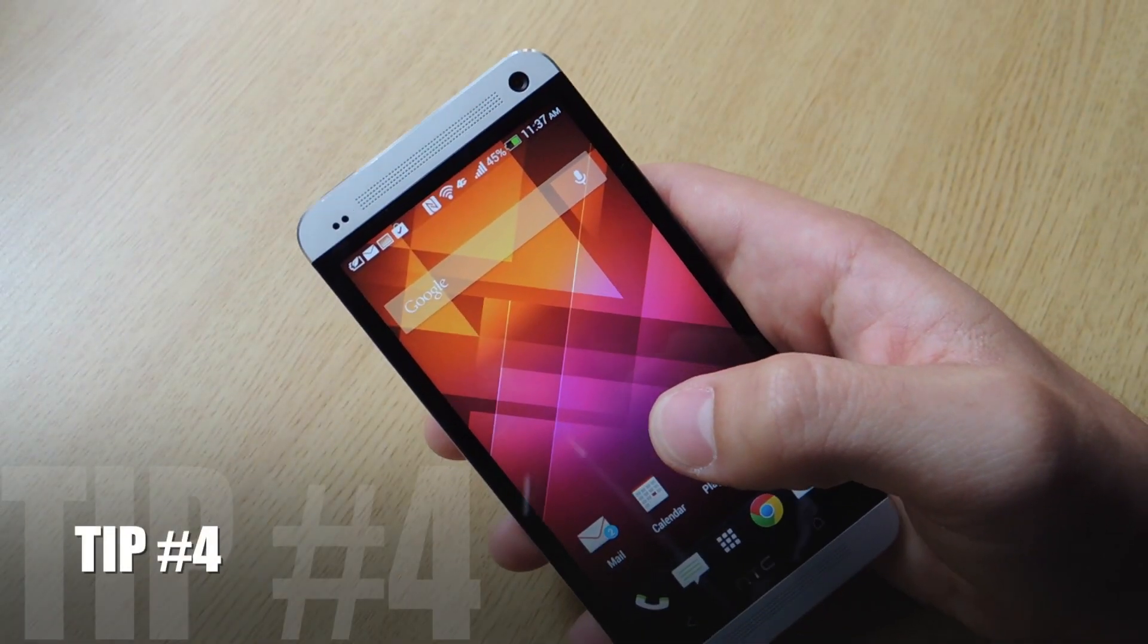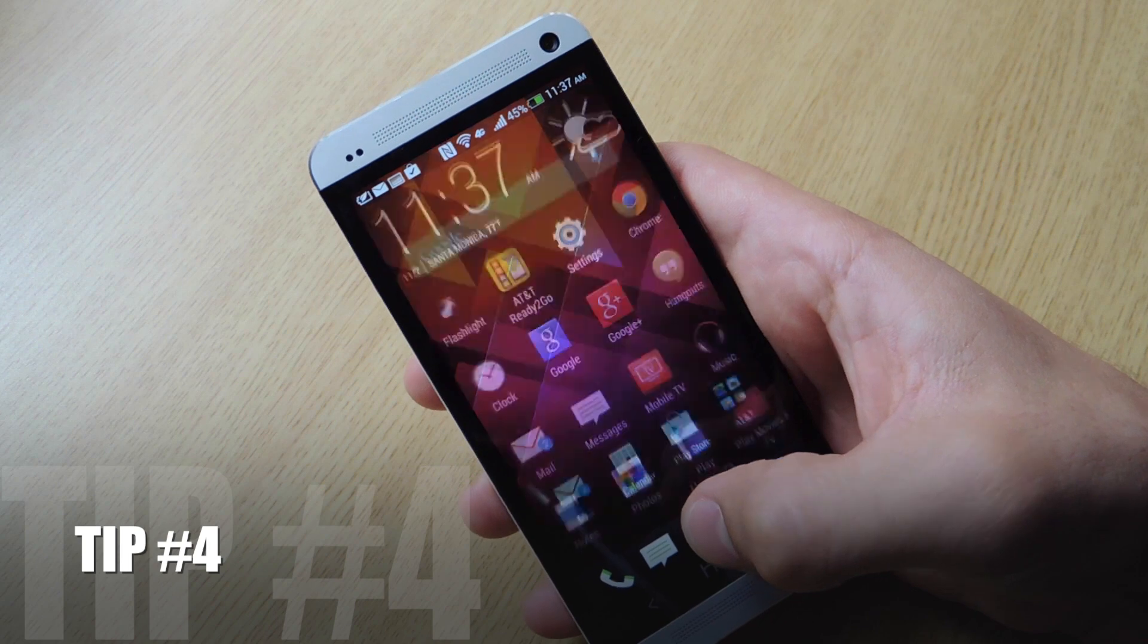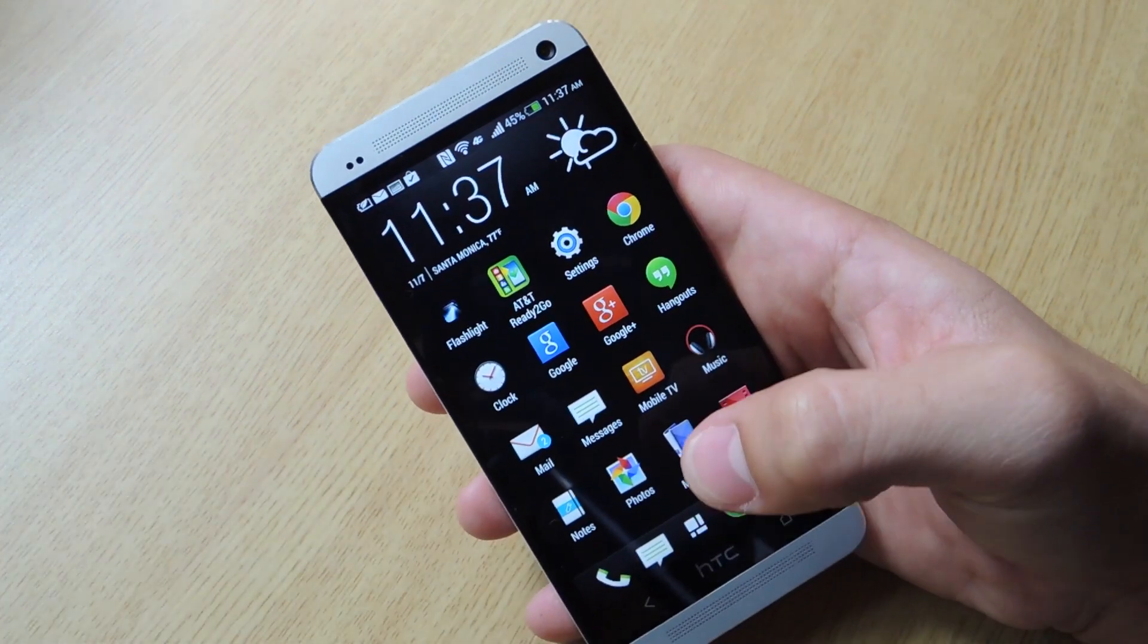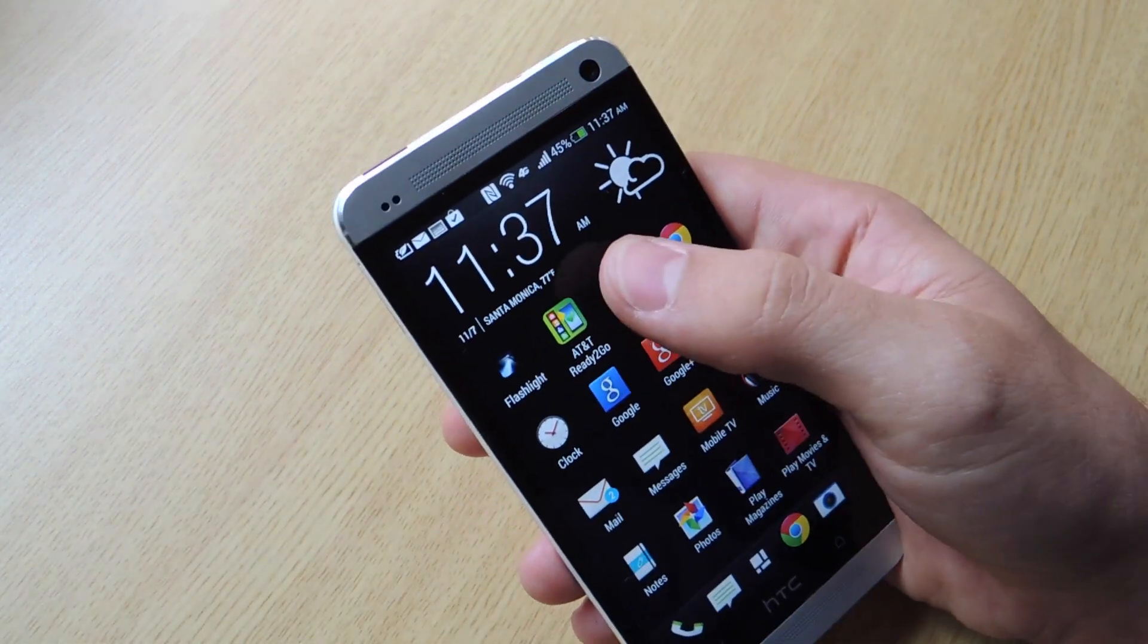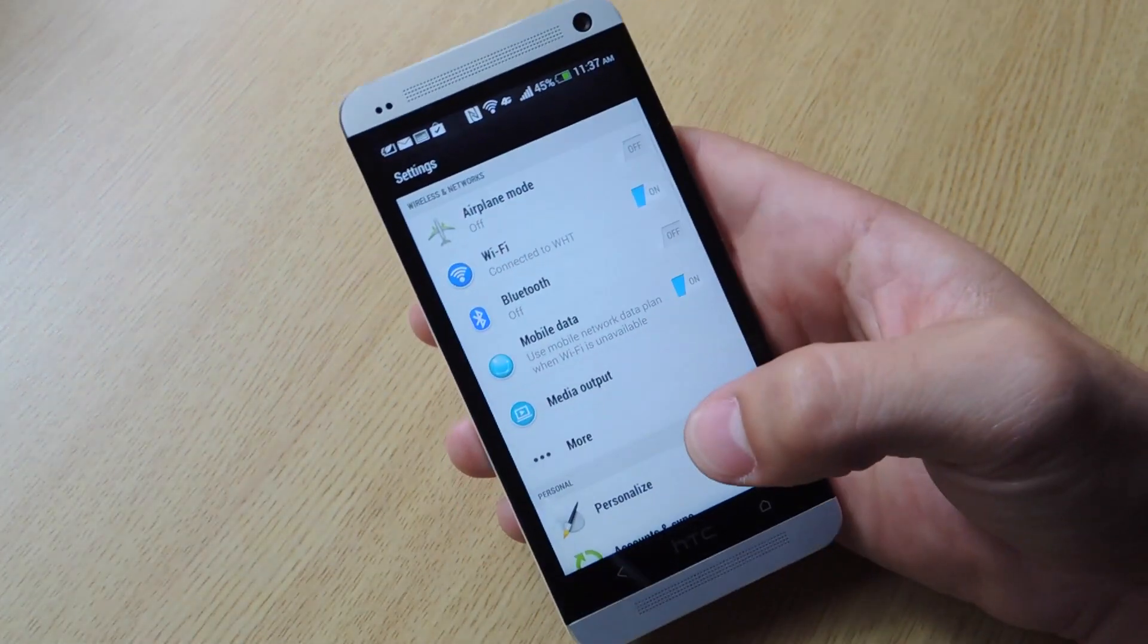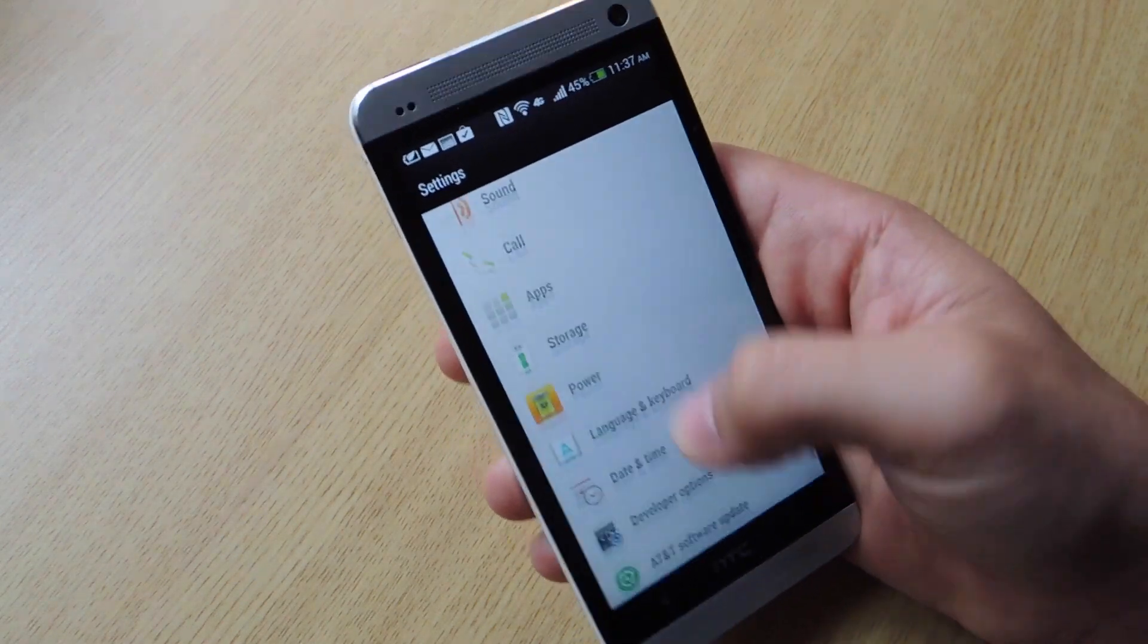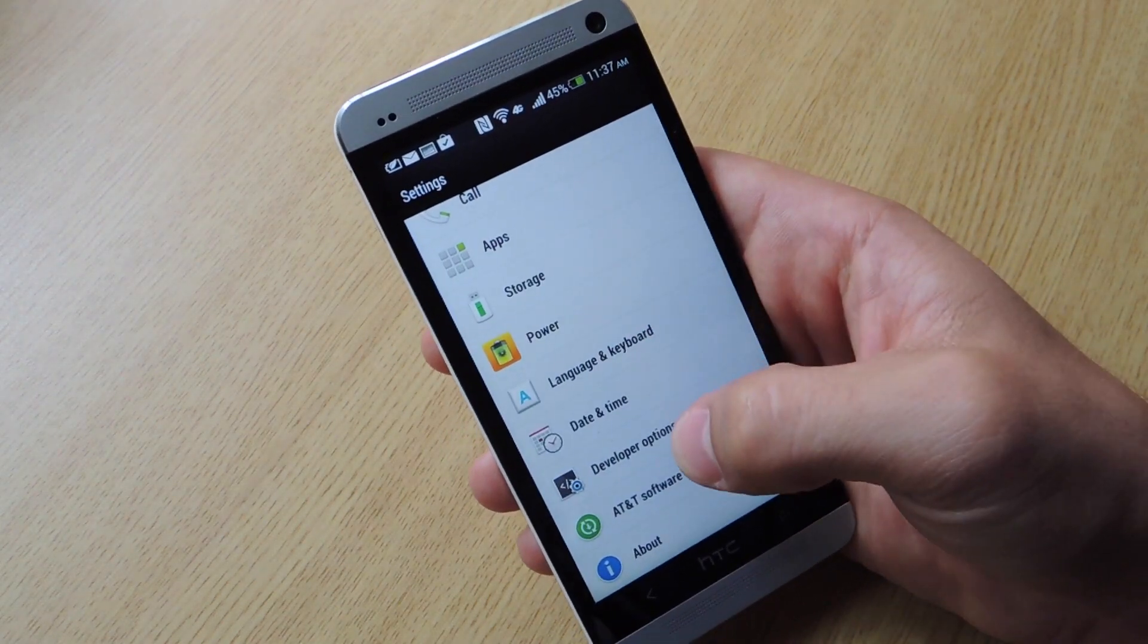Tip number four. So here's a quick tip on how to make your phone go just a little bit faster for you. If you think it's going a little too slow. You're going to go to settings. Go all the way down. Now that you're a developer.